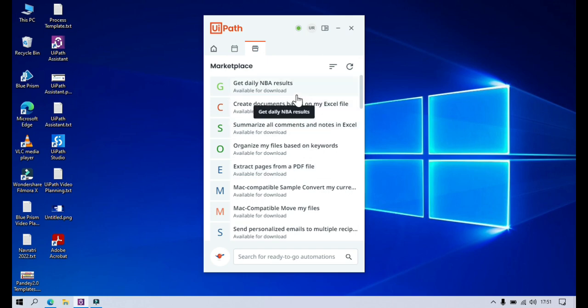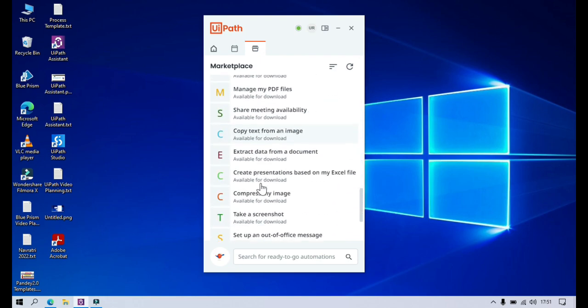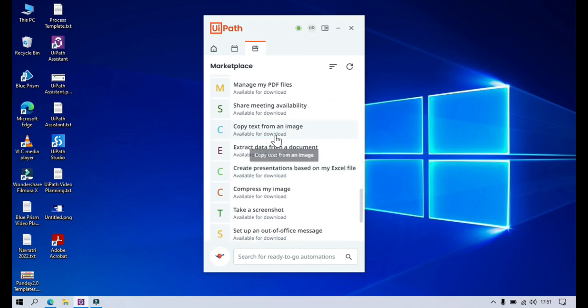It means it's ready to run. You just need to install this. So every automation you see here is available for download. You just need to click on it and install it and it's ready to run.